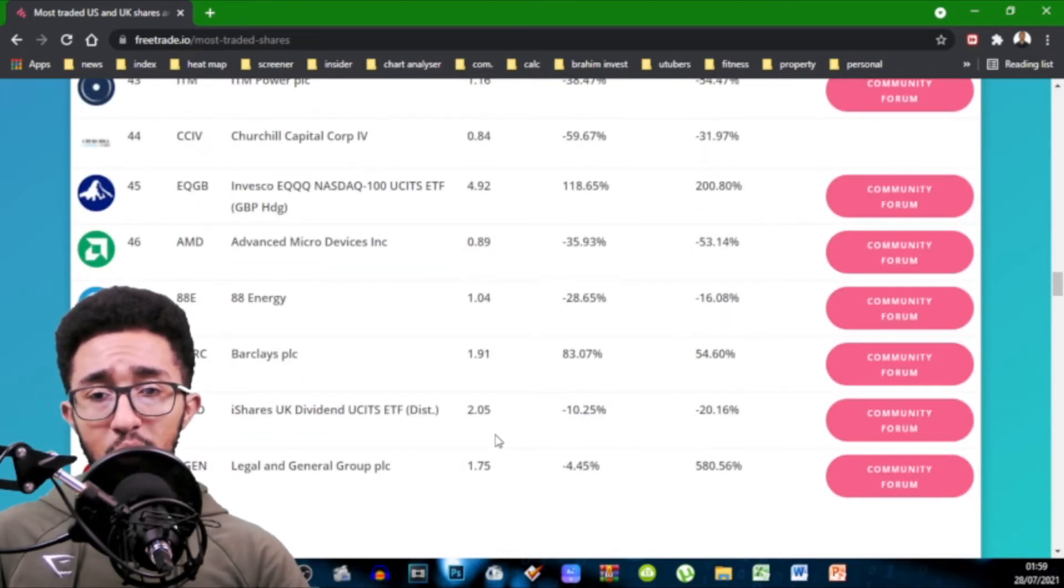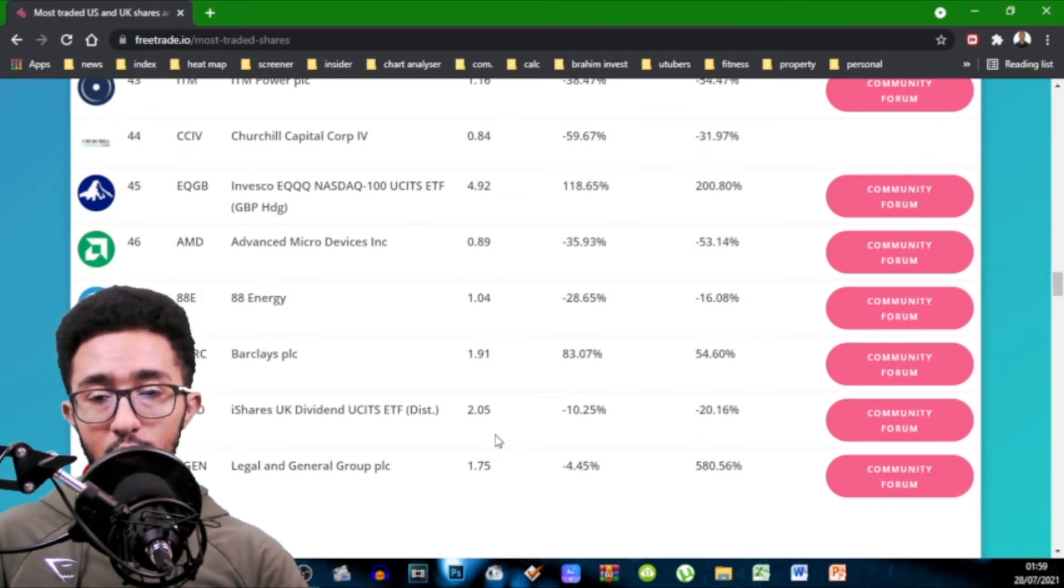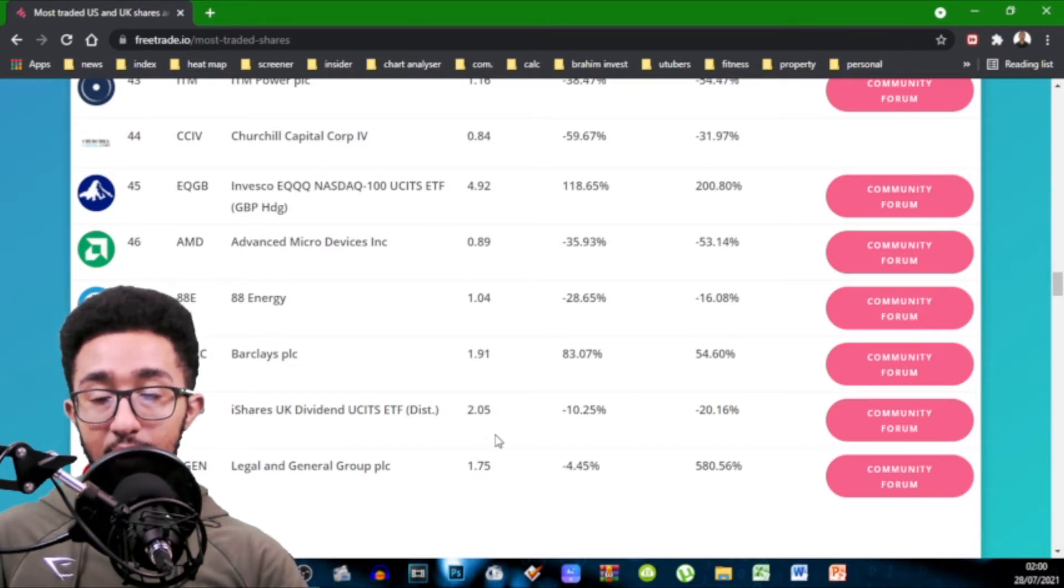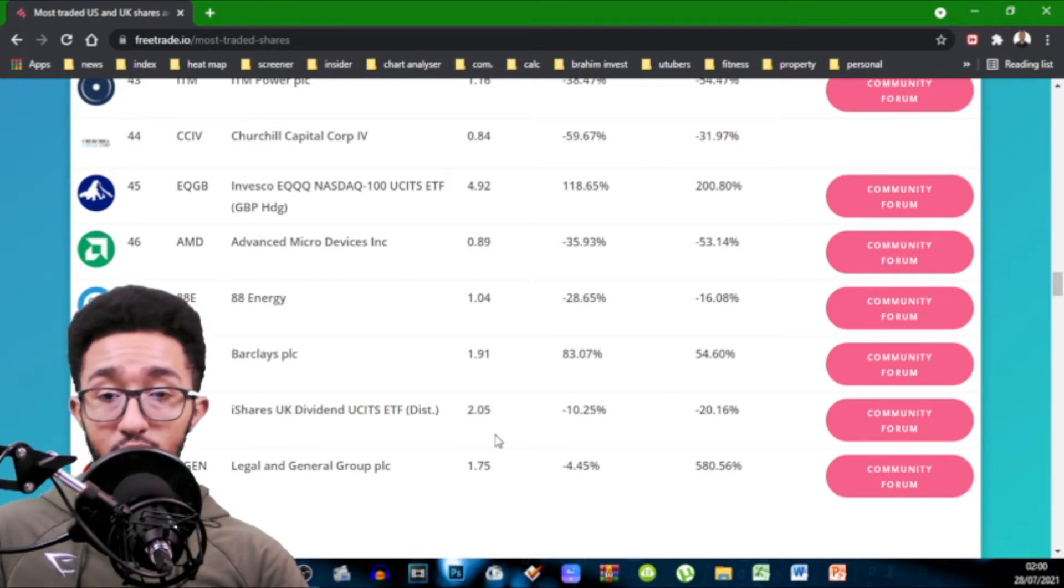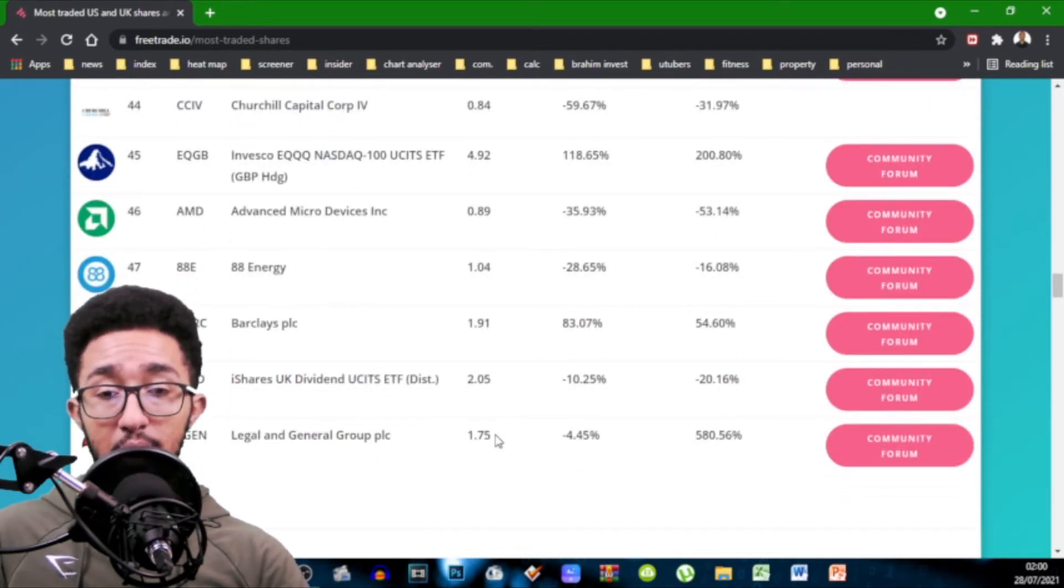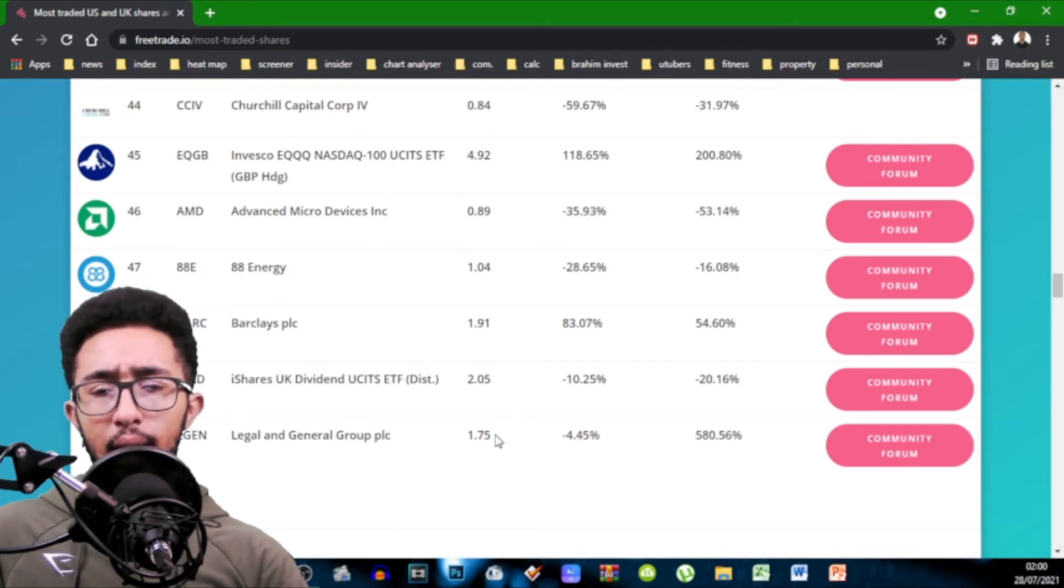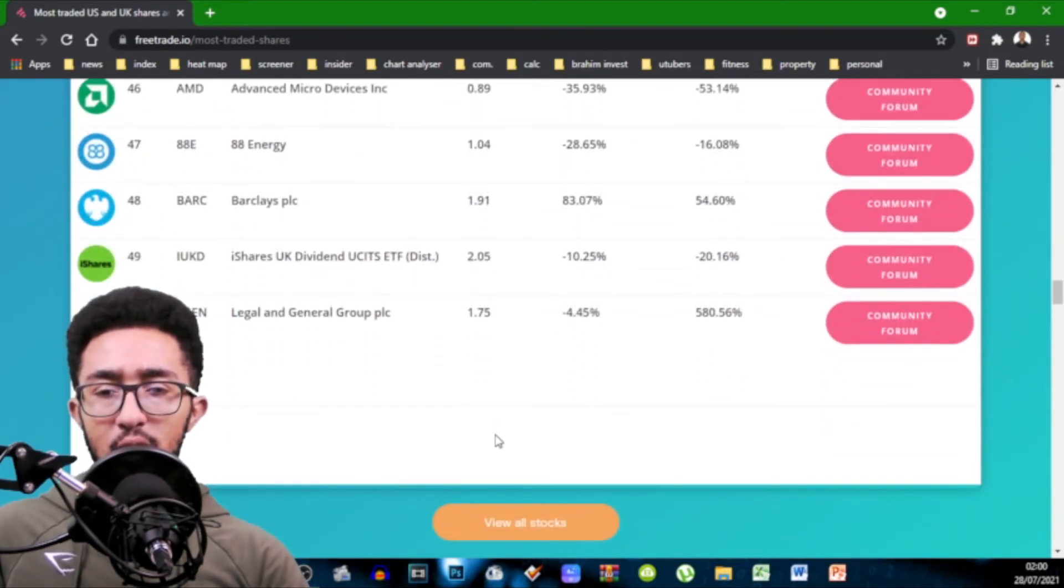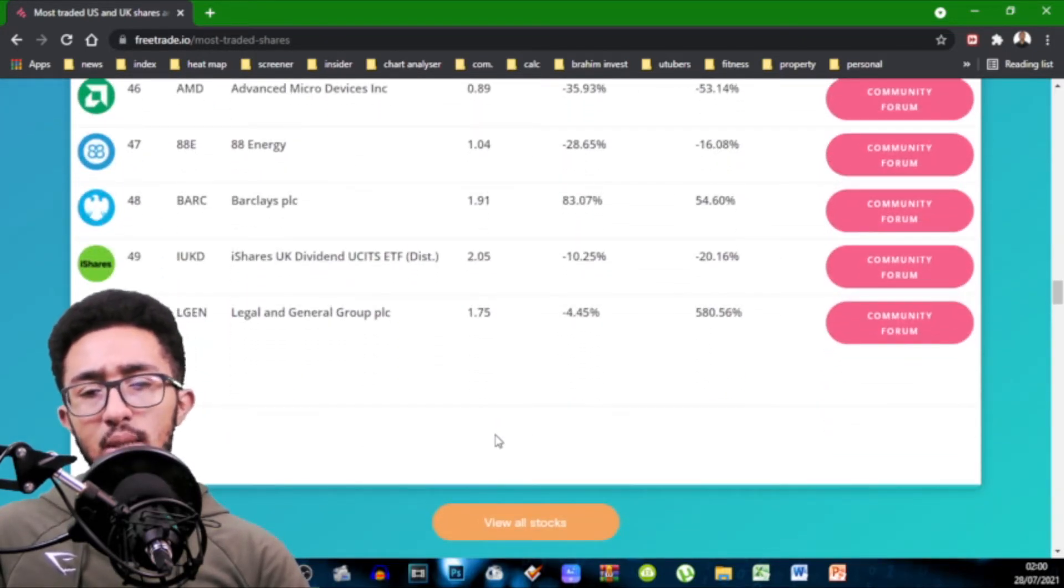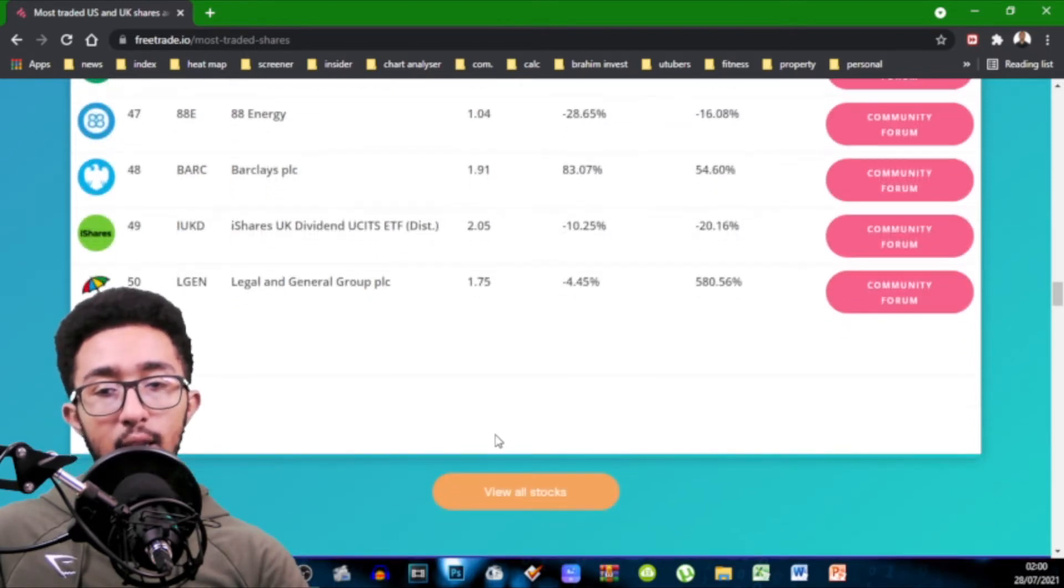Churchill Capital 0.84. So more sells than buys. Invesco QQQ GBP hedge 4.92. That is quite high. AMD 0.89. More people selling than buying. ATA Energy 1.04. Barclays 1.91. iShares UK Dividends UCITS ETF 2.05 and Legal & General 1.75. So that's the end of this list.